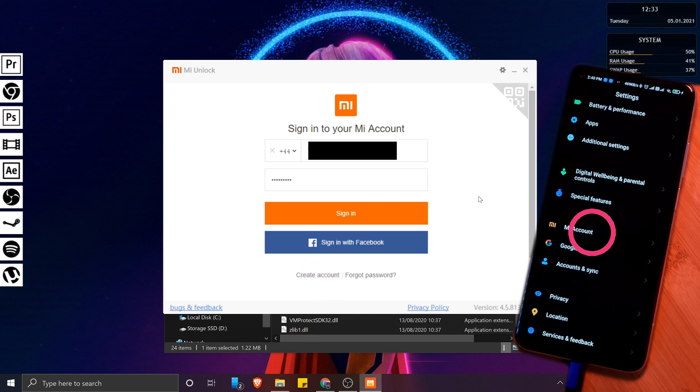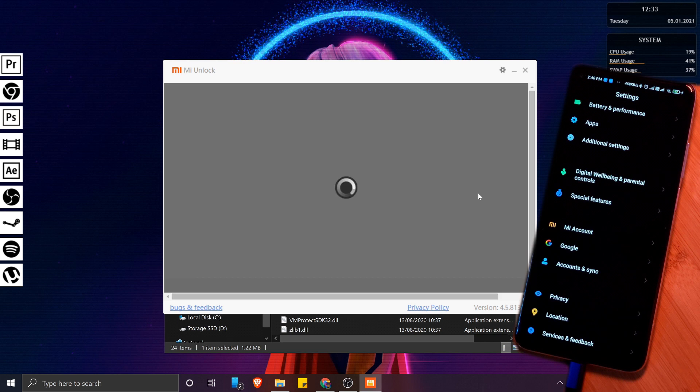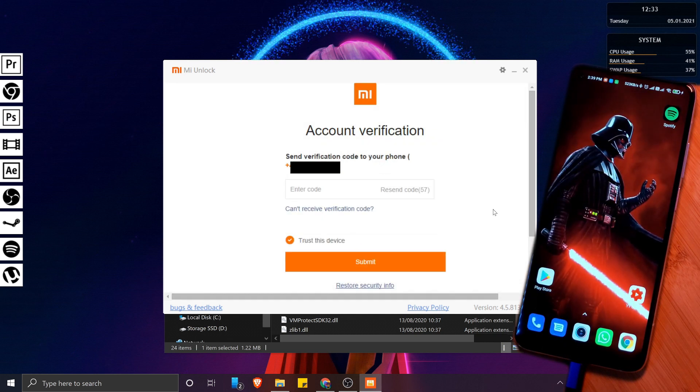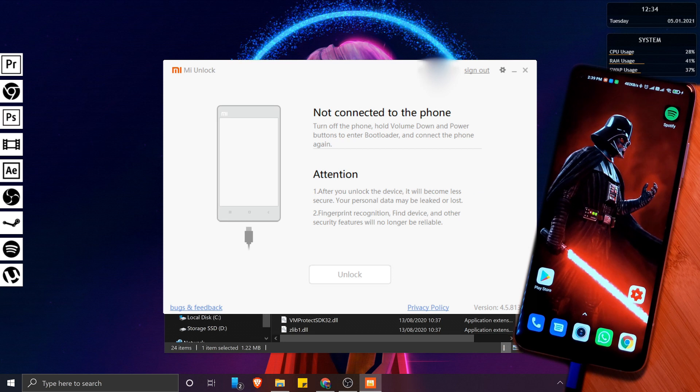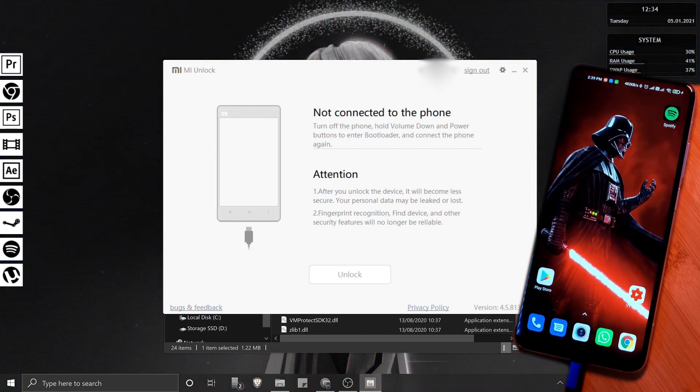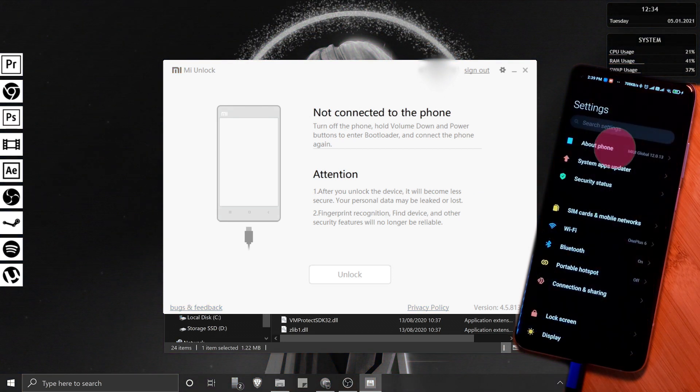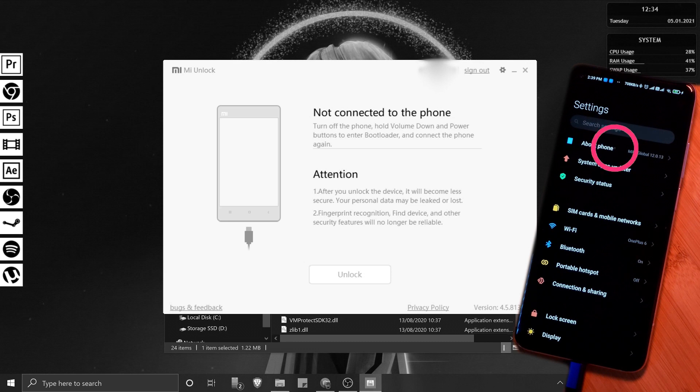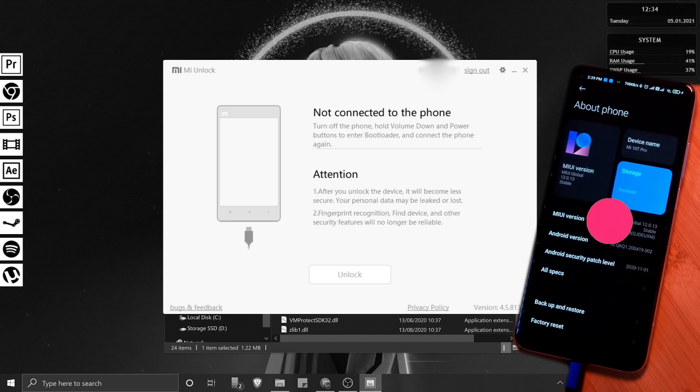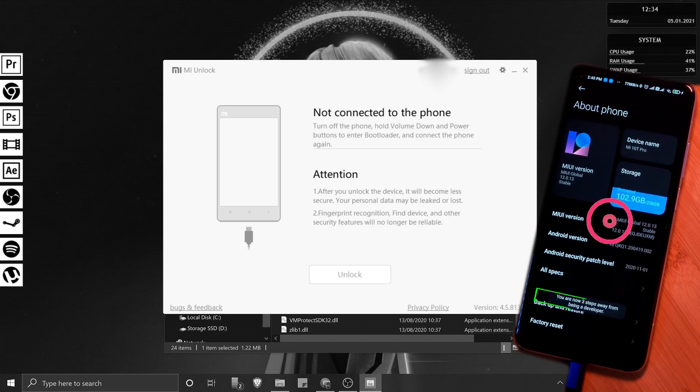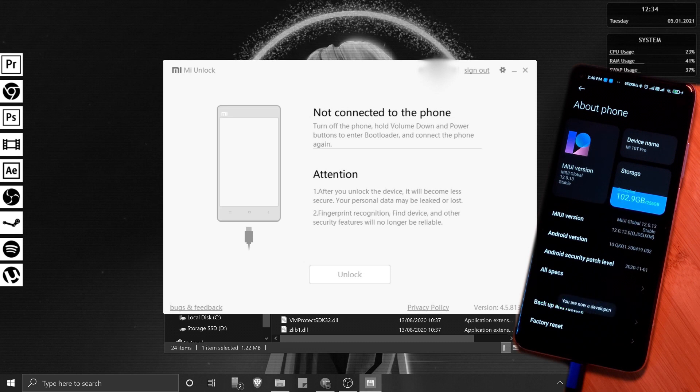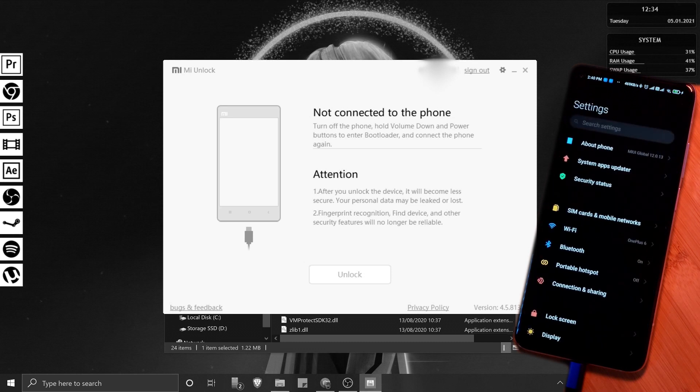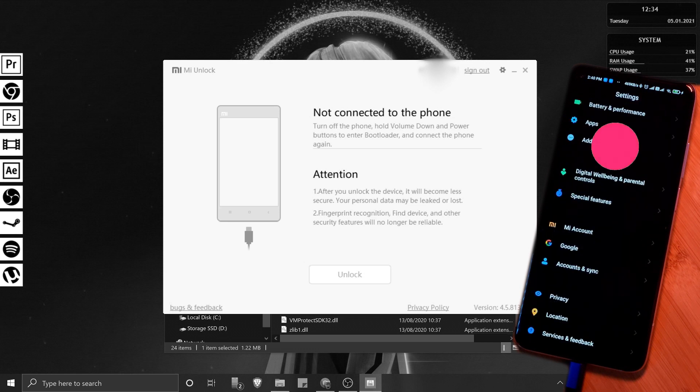Now once you've verified your account and signed in, let's head over to our phones. Here we want to first enable the developer options. For this, simply head into your settings, then the About Phone section, and now repeatedly tap the MIUI version until you get this unlock message.